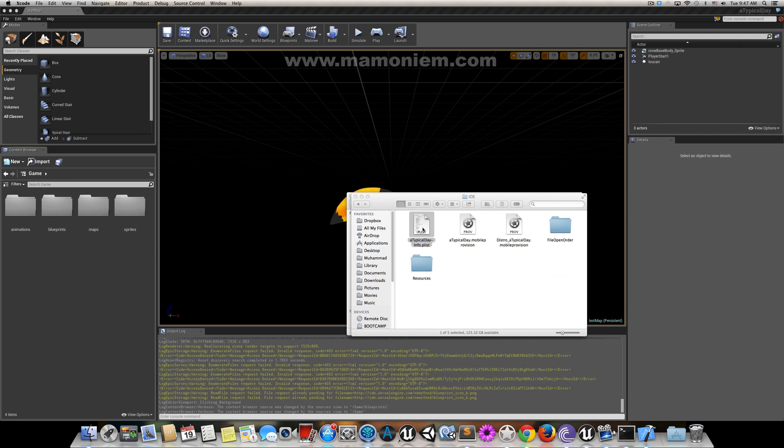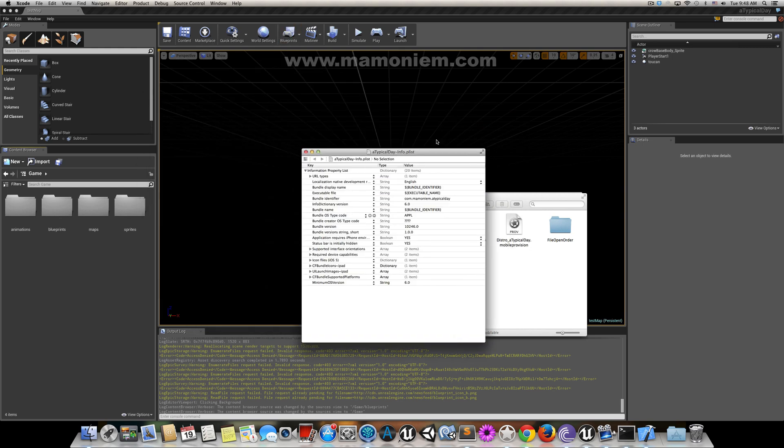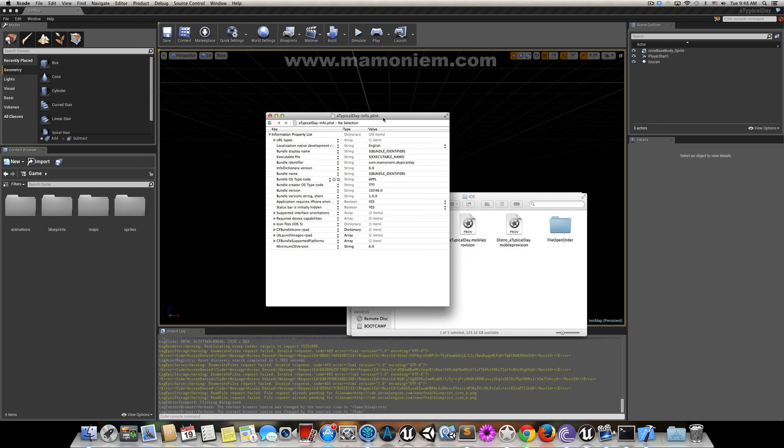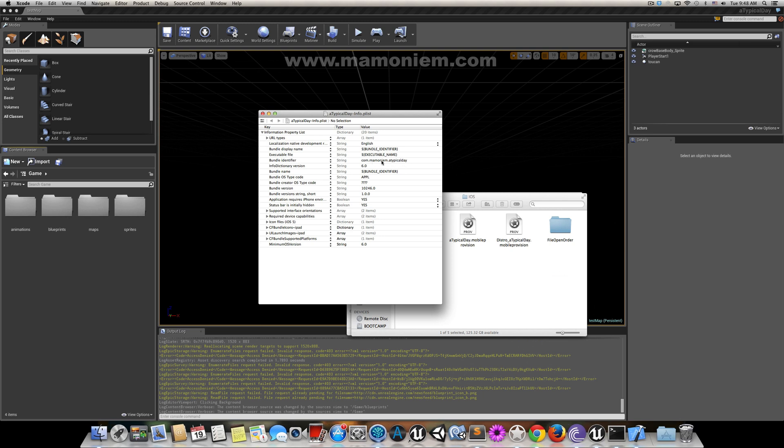When you open this plist file with the normal application, which is Xcode, you can change the game bundle ID here. You can change it one time, but if you change it here it will give you an error while building because it's not changing everything.